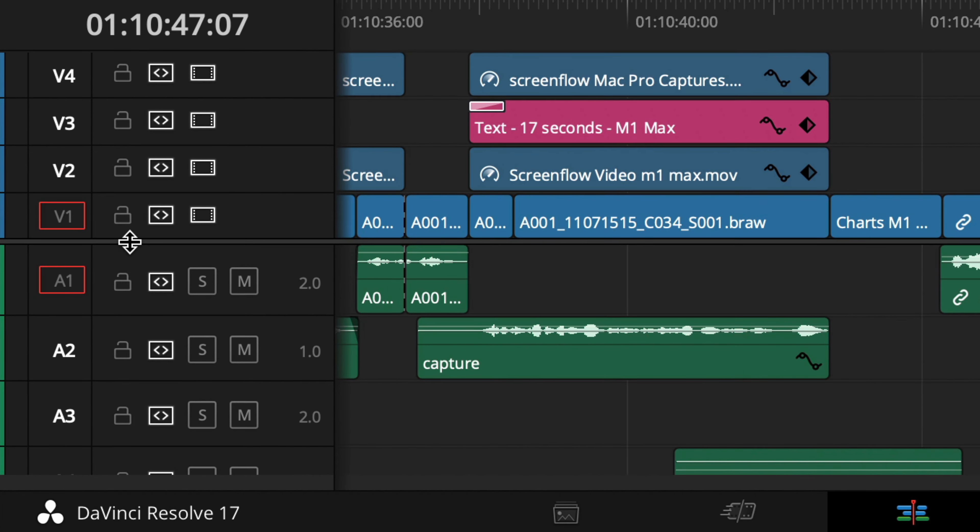The other thing about track destination selection is that you can limit what tracks you want to put on the timeline from the source clip — maybe you just want the video, or the audio, or even just some specific audio tracks from a multi-channel recording. If you don't want part of a clip to end up on a timeline track, click the orange box and it will change to be filled in with grey, which means it's disabled and it won't add that part of the source clip onto the timeline.